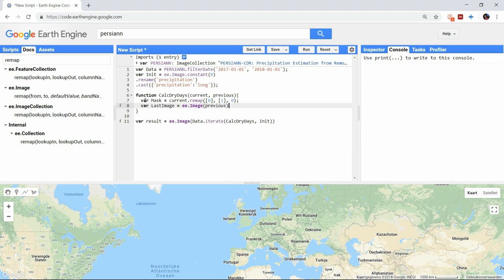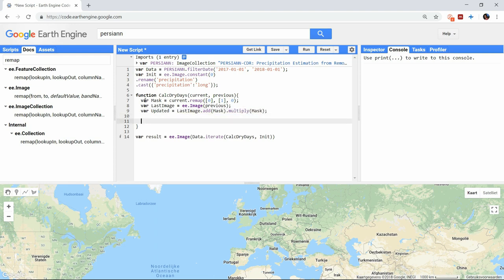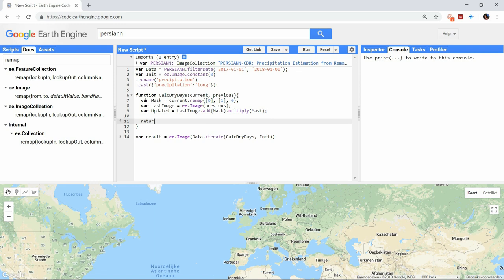For the first iteration there is no previous result, so the initial image will be used. That is why we created an image containing only 0s. And when everything is done, we return this new result so it can be used in the next iteration. That's all you need to do for the iteration function.